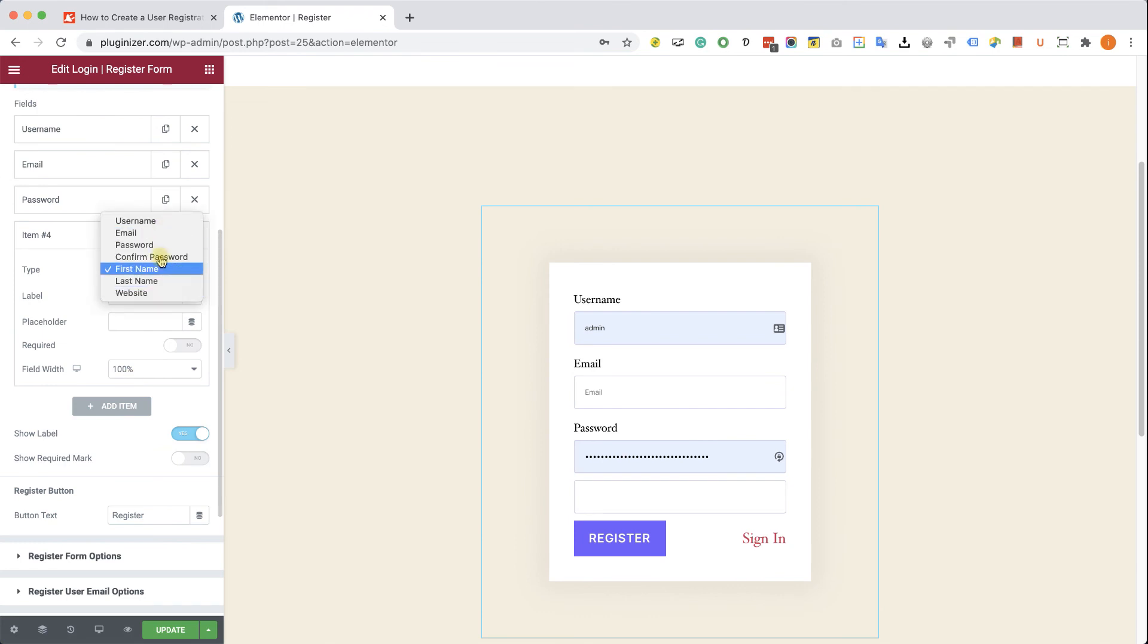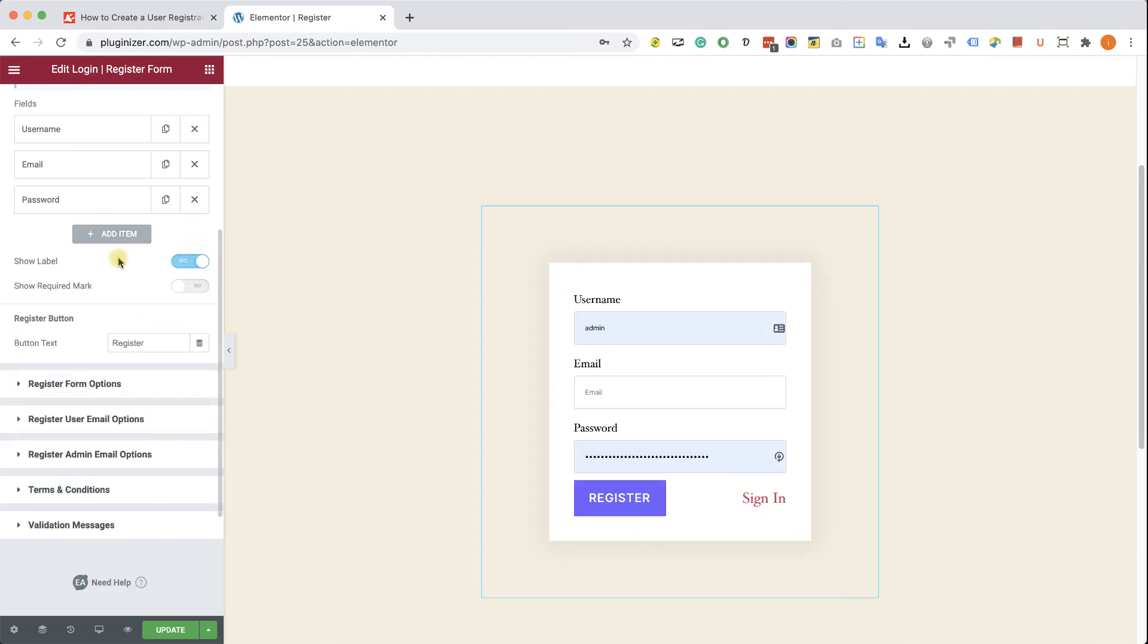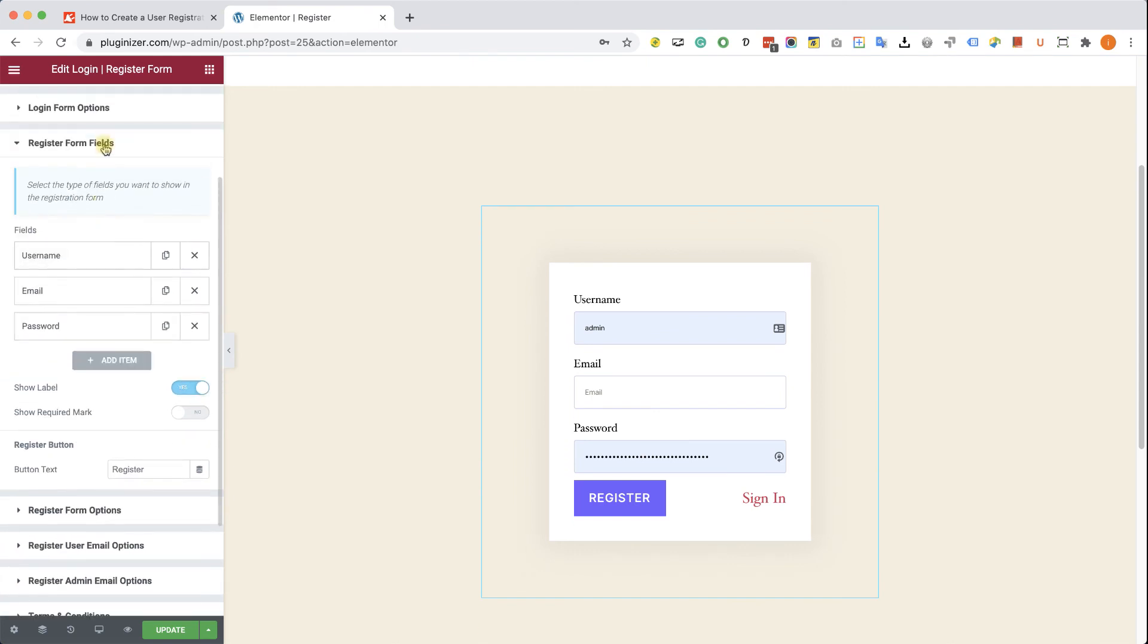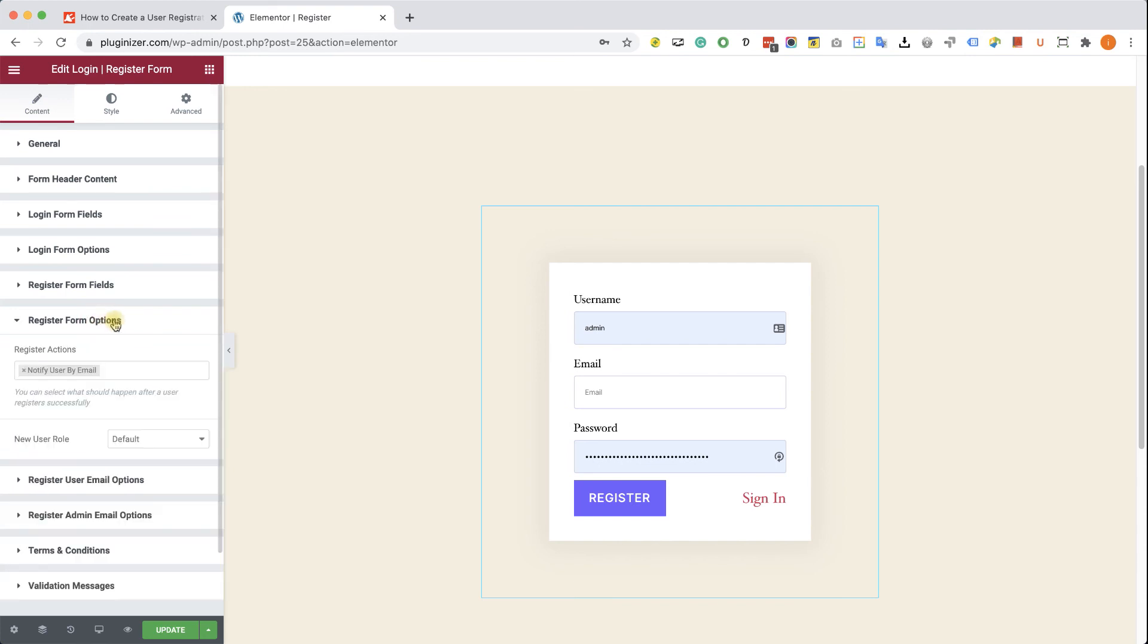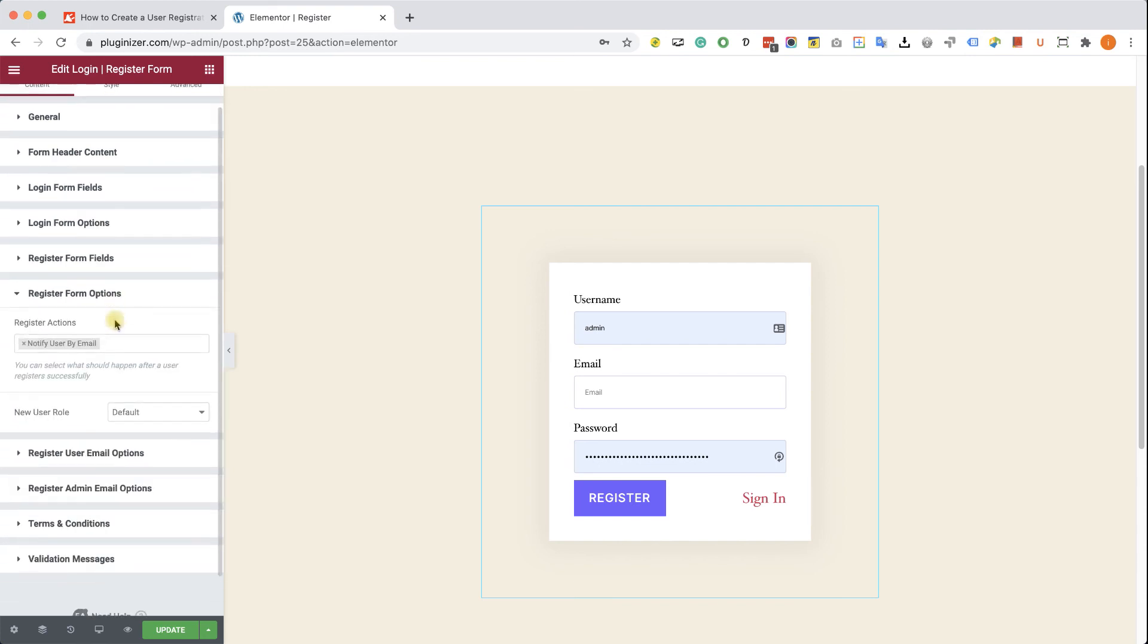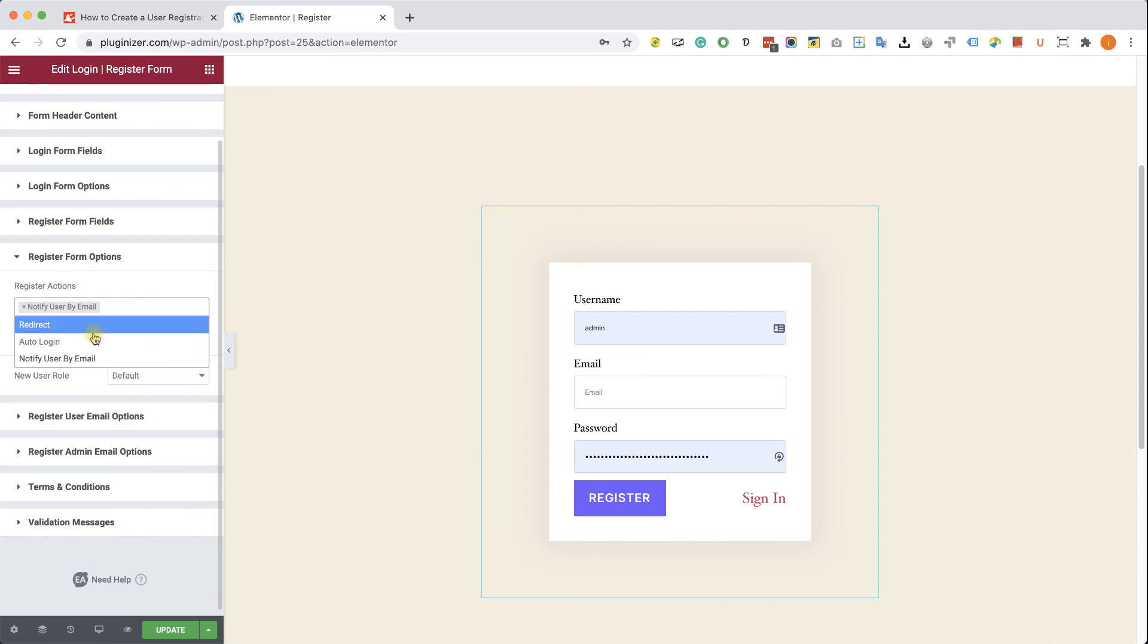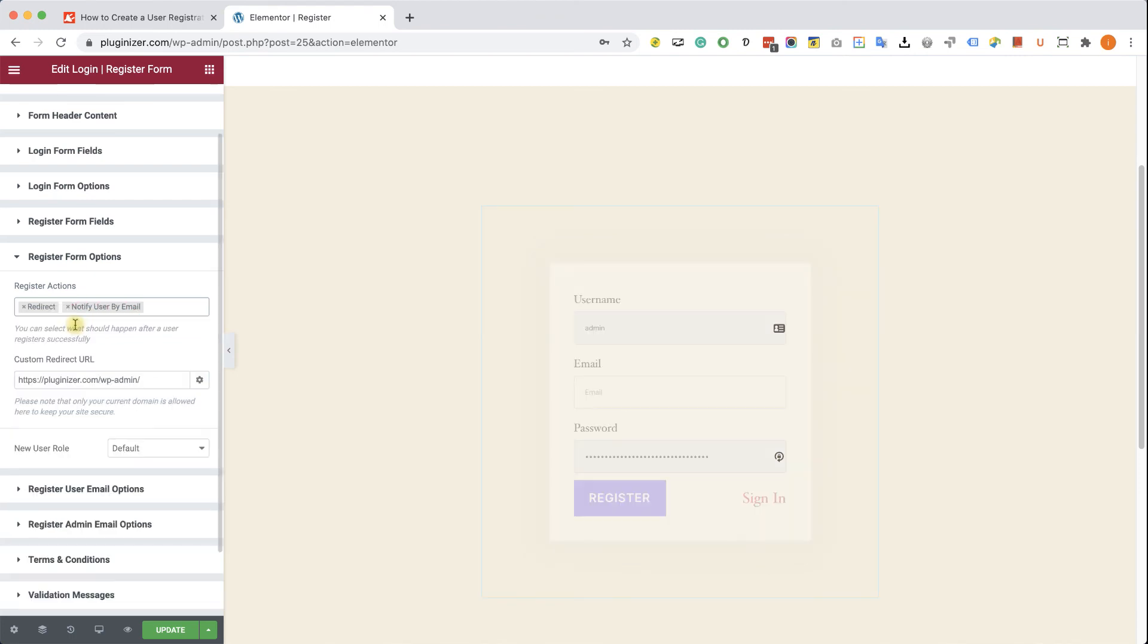For now it's enough, so I don't need another field. I'm just going to delete it. And I'm going to expand another tab called Register Form Options. They have some cool options over there as well. Right now it's going to send an email to the new subscriber. You can also create another action to auto-login the user after submitting the form or redirect him to another page.